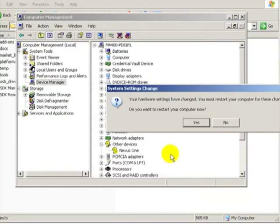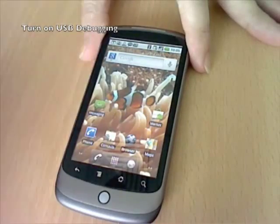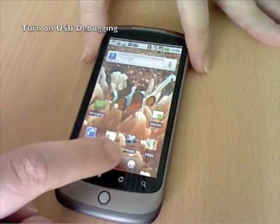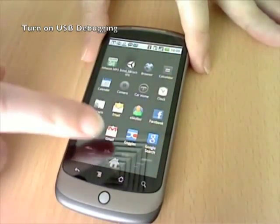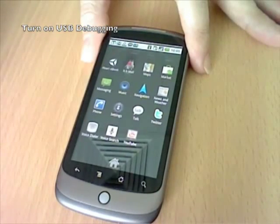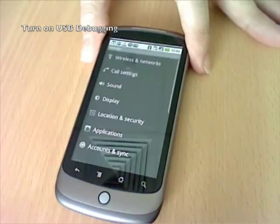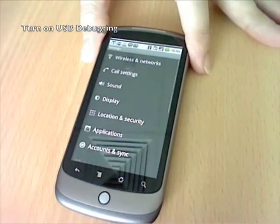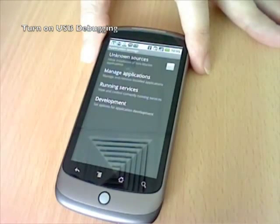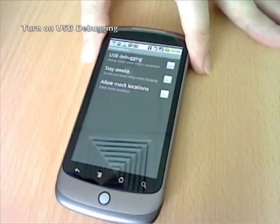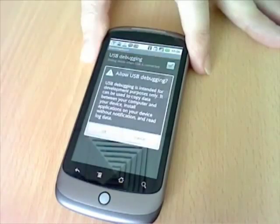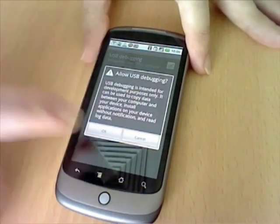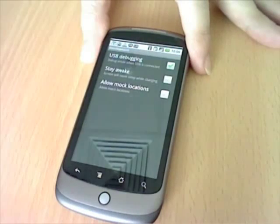Once that's finished installing, you'll need to restart Windows before you can continue. Go onto your phone and select settings, then applications, development and tick the USB debugging box. This will allow Unity to write applications directly to the device.